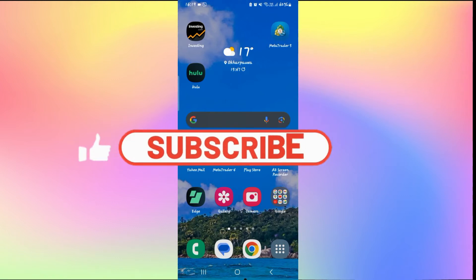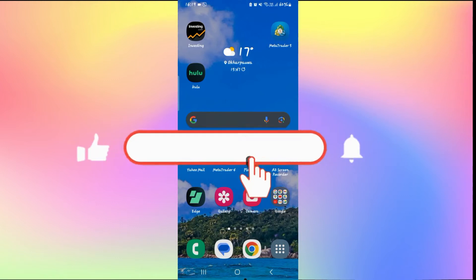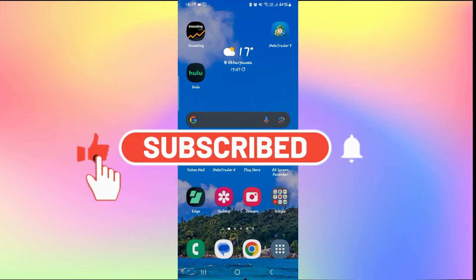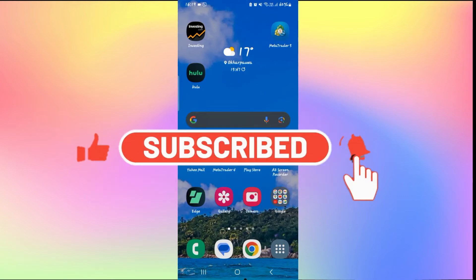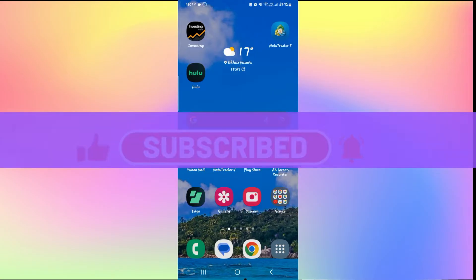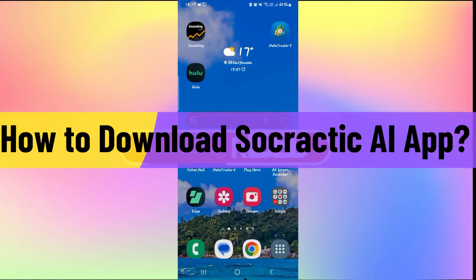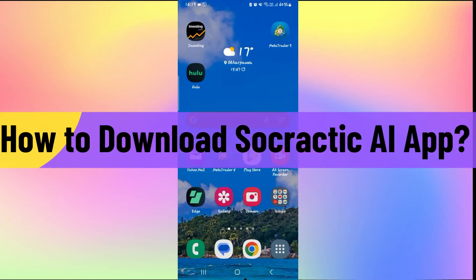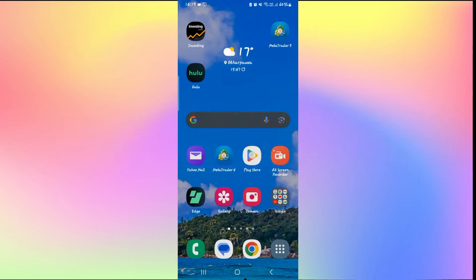Hello everyone and welcome back to another video from Wagon Tech. In this video, I'm going to show you how to download the Socratic AI application by Google on your smartphone. So let's get started right away.